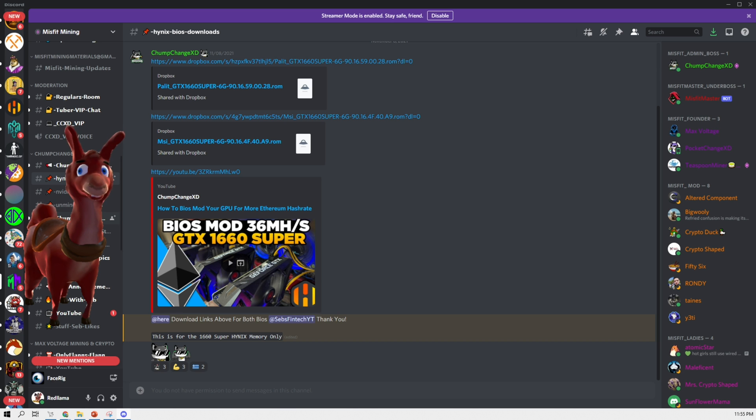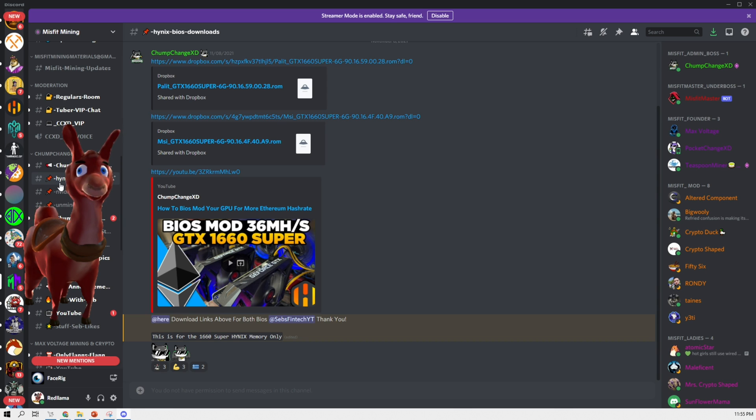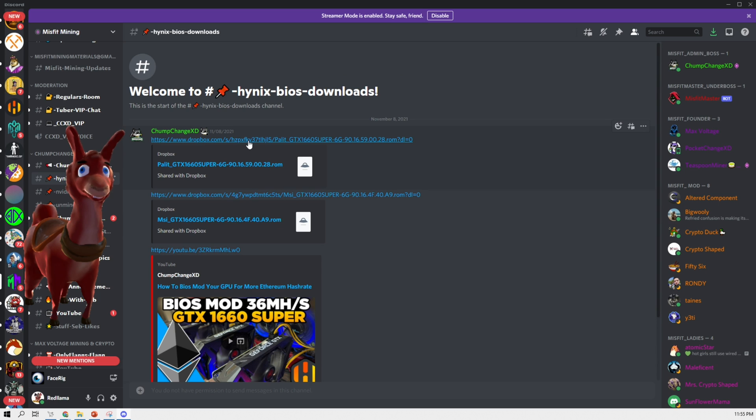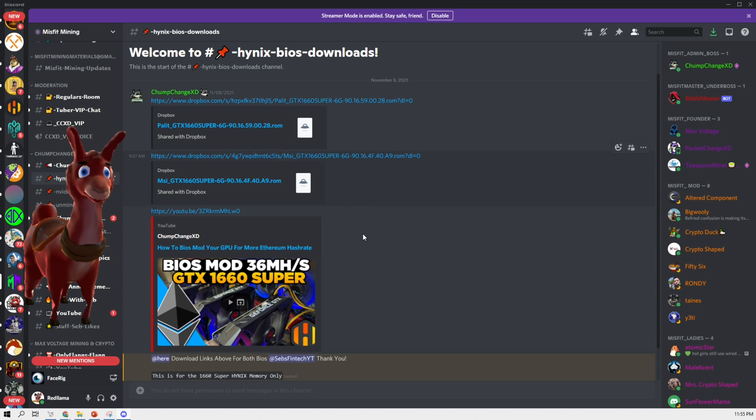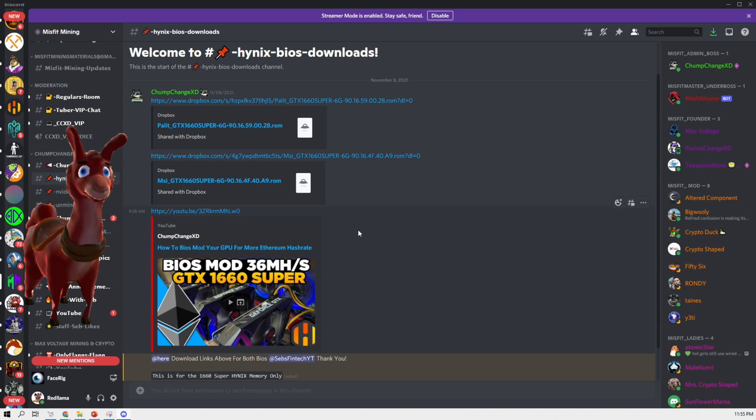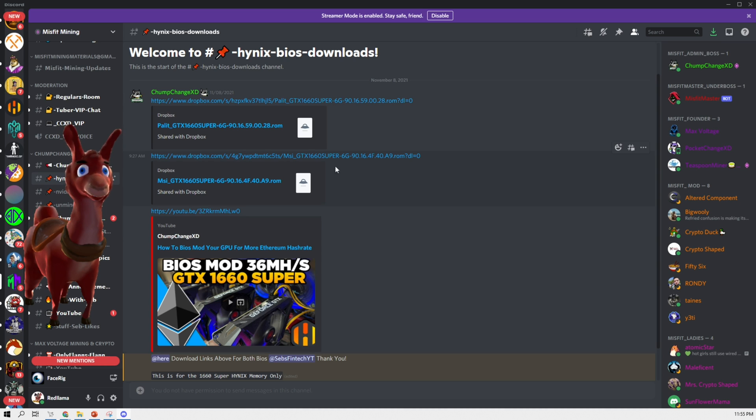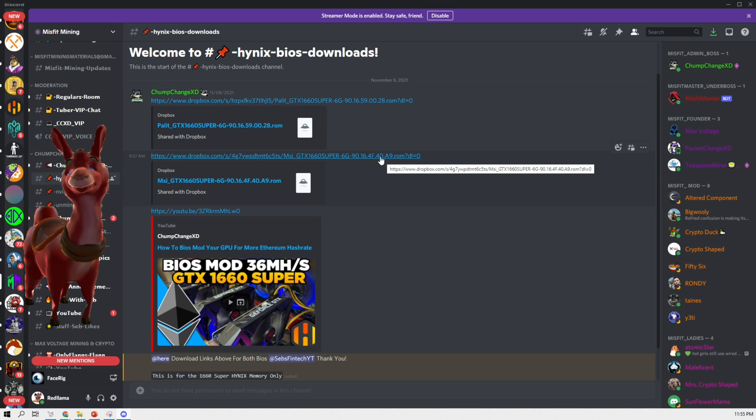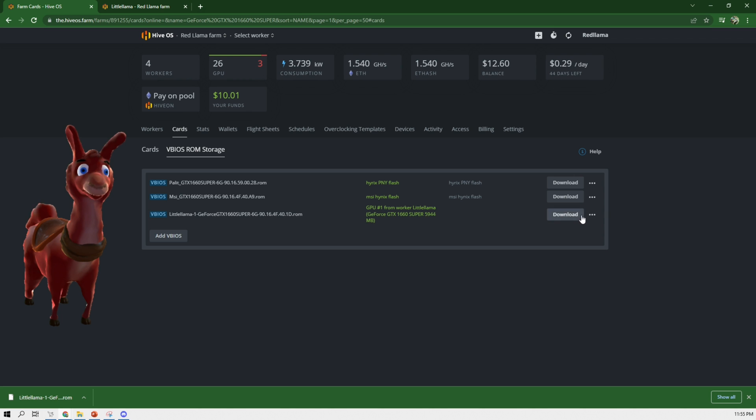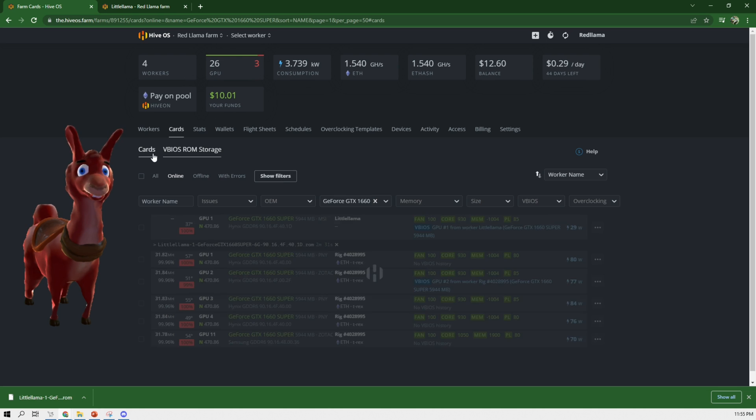And the best way or best location to get this is the Misfit Mining Discord. Alright, so here it is. This is the Misfit Mining Discord. There's a channel here, Hynix BIOS downloads. And these were the ones I downloaded. I believe this is probably the best bet for you guys to avoid getting any type of malware or something like that. So I suggest you guys go to this location. I'll put a link in the description on where to get this.